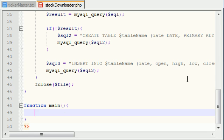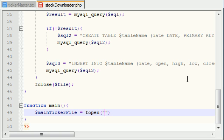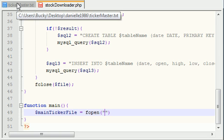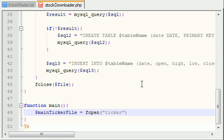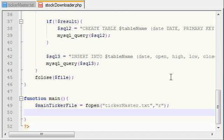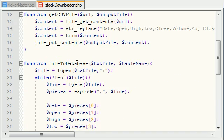In order to do that, just go ahead and create a variable. I'm going to name it main_ticker_file and set it equal to fopen, because that is the function that opens files and allows you to work with them. The name of the file is ticker_master.txt — it's a text file stored in the same directory as stockdownloader.php. The permission is read, because we only want to read from the file, nothing else.